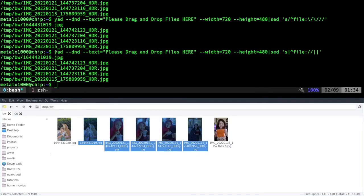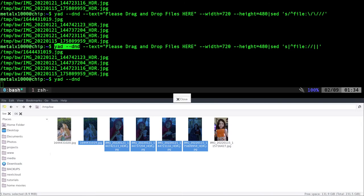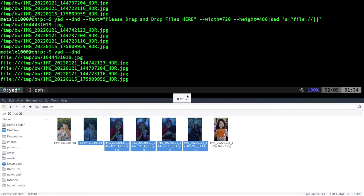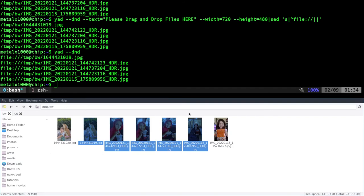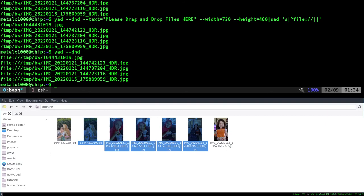But again, the basic command is just yad dash dash dnd, all lowercase, and it will give you a drag and drop. And again, you can then put that into a variable, an array, run it through a while loop of some sort. But yeah, I can't believe I forgot about this when I was making those previous videos. This is probably better than all the other options if yad is installed on your system. Again, we went over different ways to do it where maybe you don't have yad available. So check out my previous videos.